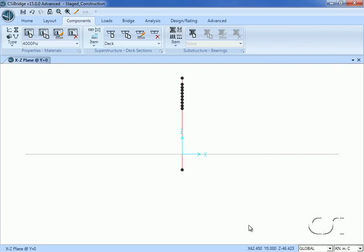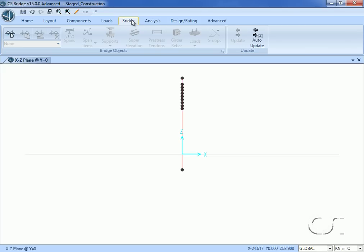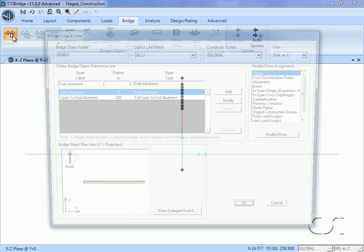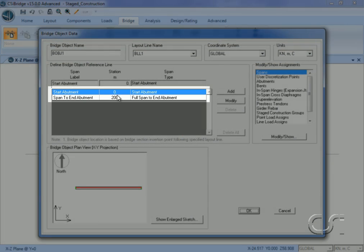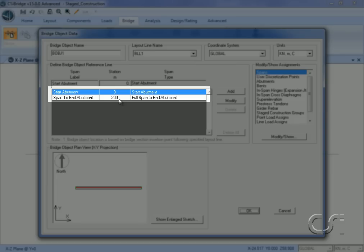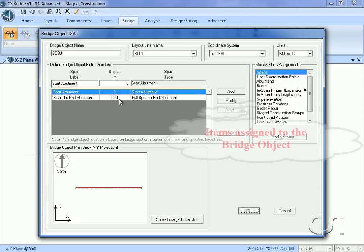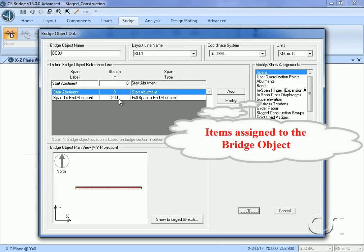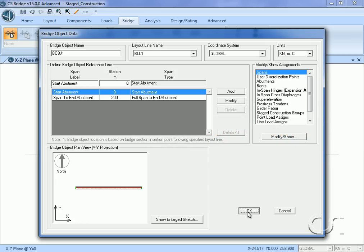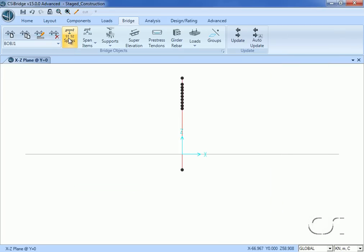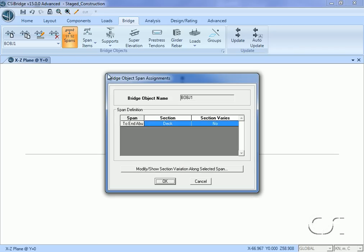Next we switch to the bridge tab where we will assemble the bridge components into the bridge object. Click on the new button to start the definition of our bridge object. The bridge object will be aligned to the layout line with a length of 200 meters. We can assign and review the components here or through the buttons on the bridge objects panel. Click the spans button and note that the deck section has been assigned to the bridge object.